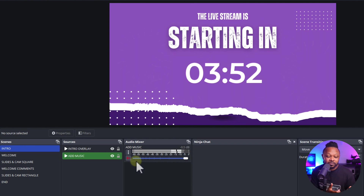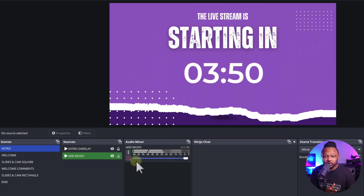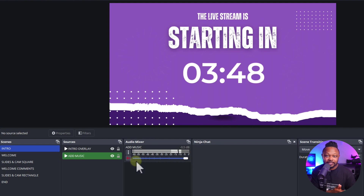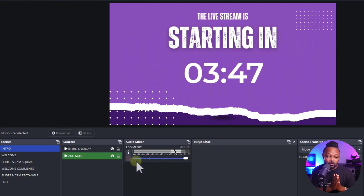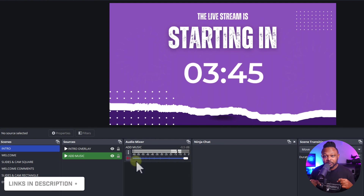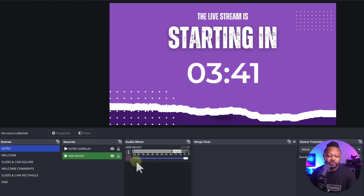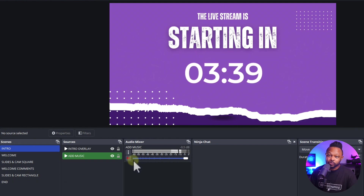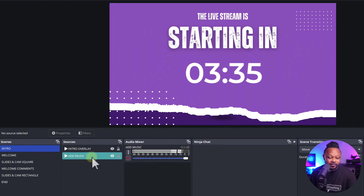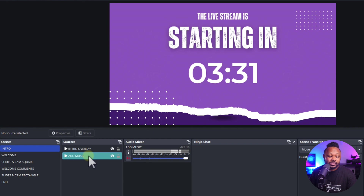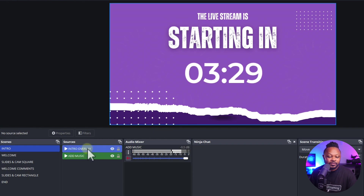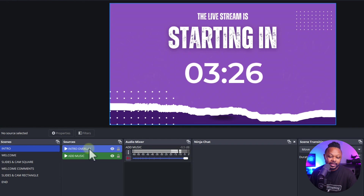I have the license for using Epidemic Sound music, but if you don't have the license from Epidemic Sound, I have a link down below if you want to check them out. If you don't want to use Epidemic Sound, you can add your own music. I have everything labeled in green for all the things you have to change.